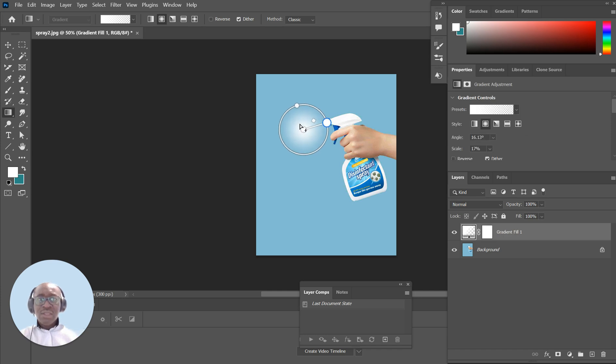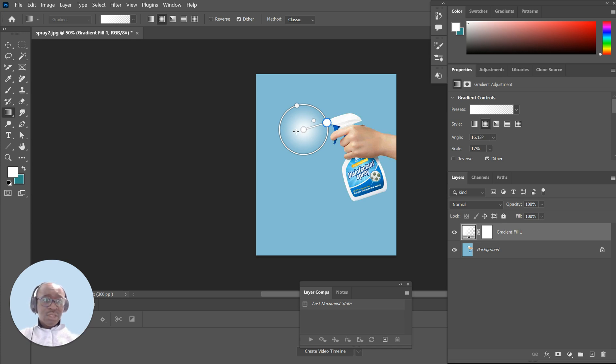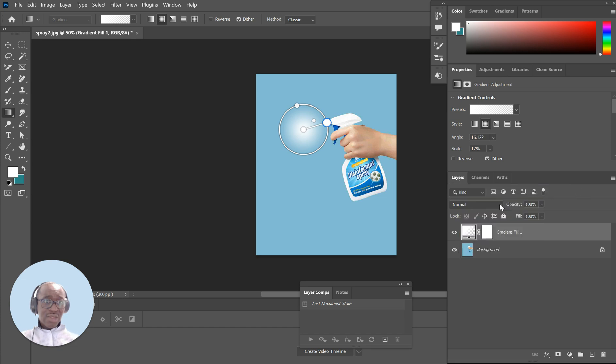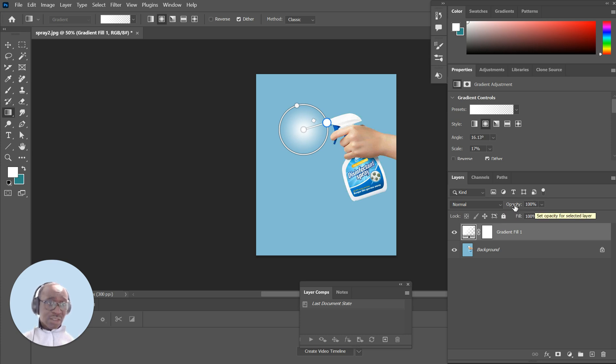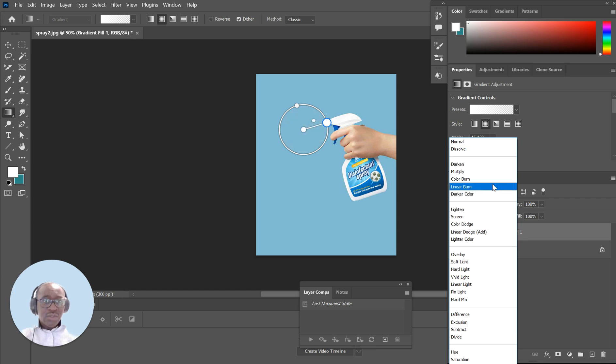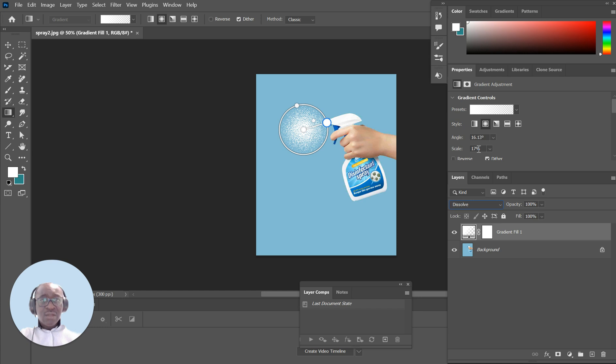Then all you need to do after that is go down to your layers. You can see where you have the layers - see the normal, you got opacity 100. You want to change that to dissolve, and it's right underneath where it says normal. Click on dissolve and there it is.